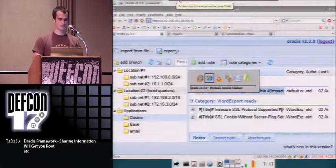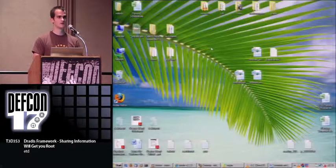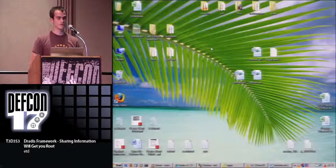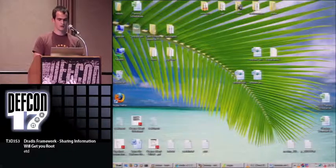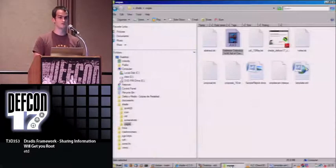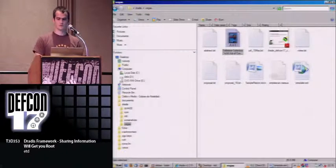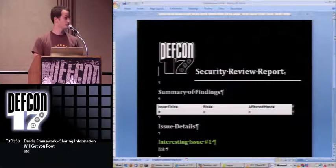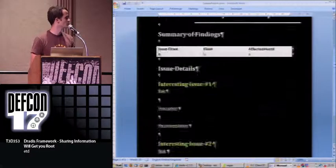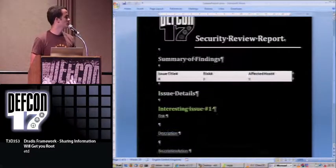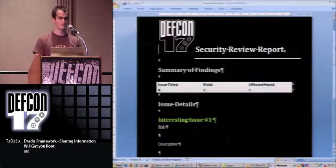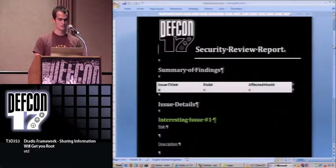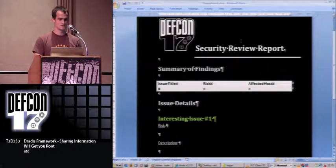You can download the report and open it with OpenOffice or Office or whatever. Another thing we have seen is that in order for people to use this kind of tool, you have to have an easy way of passing templates to the tool. I created this sample template.